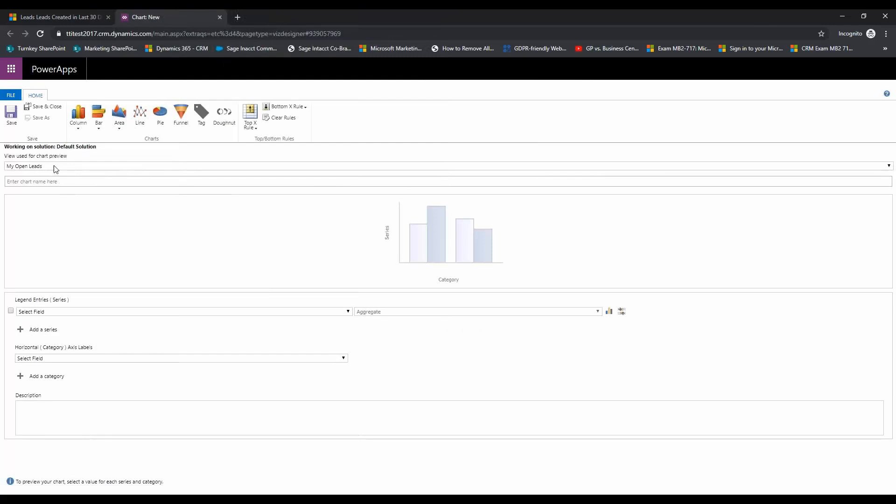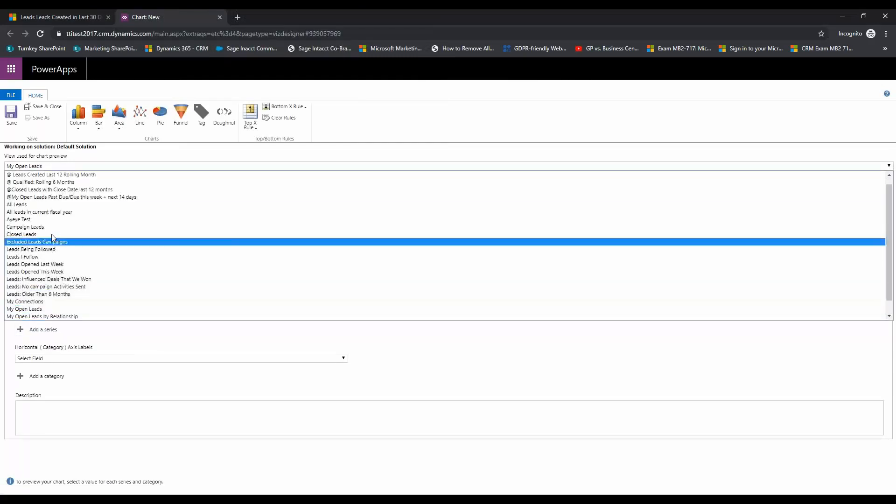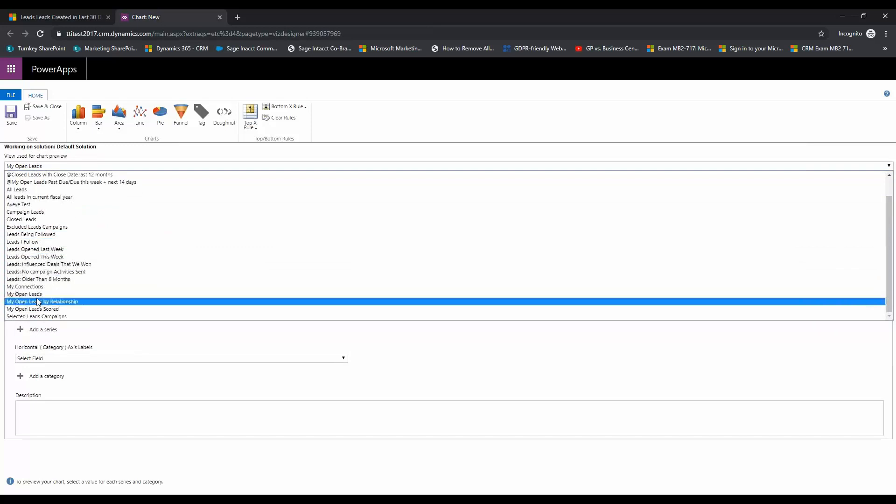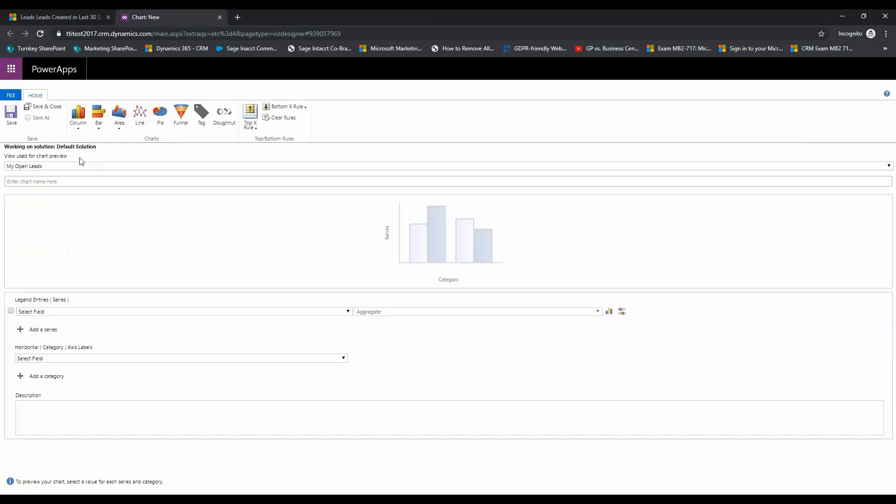So here you can choose what view you want to build this chart off of. Currently it only goes from system views, but we're going to go ahead and build our own chart and we're going to add it to the view that we just created. So this is going to be my leads, or we'll just call this leads by source type.